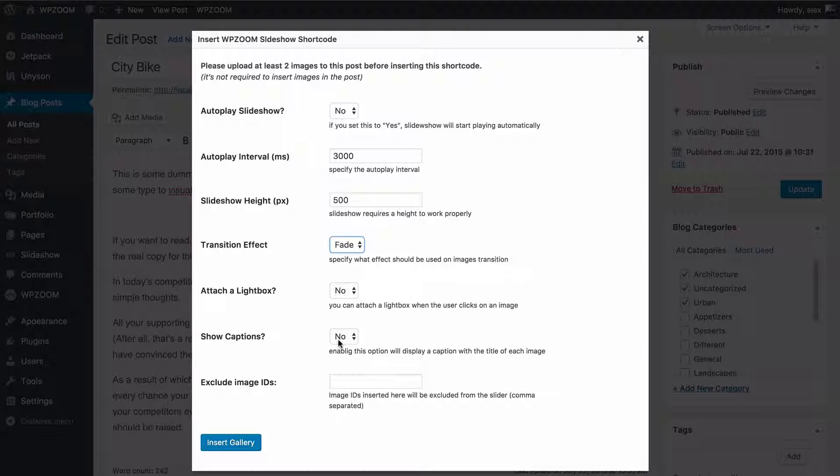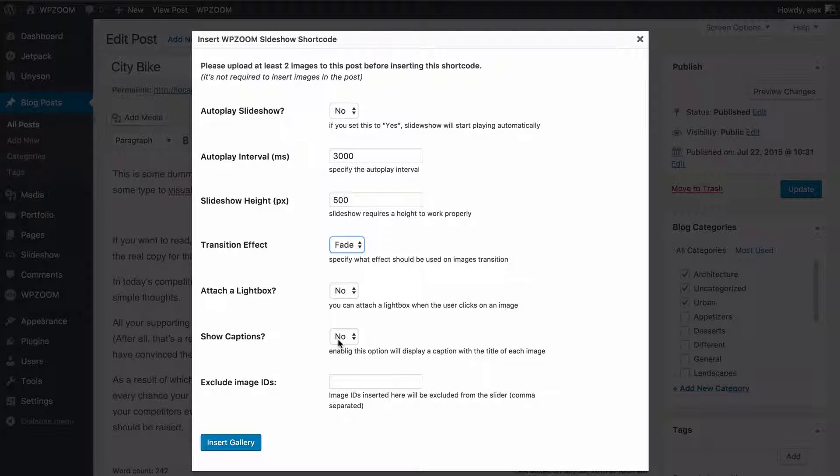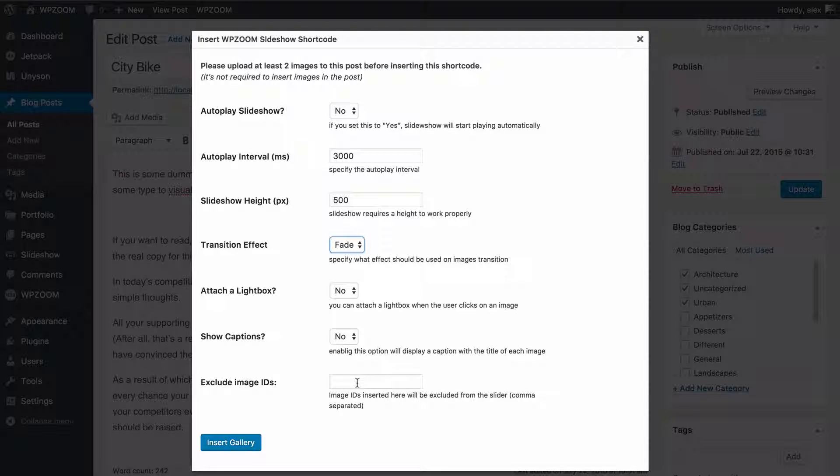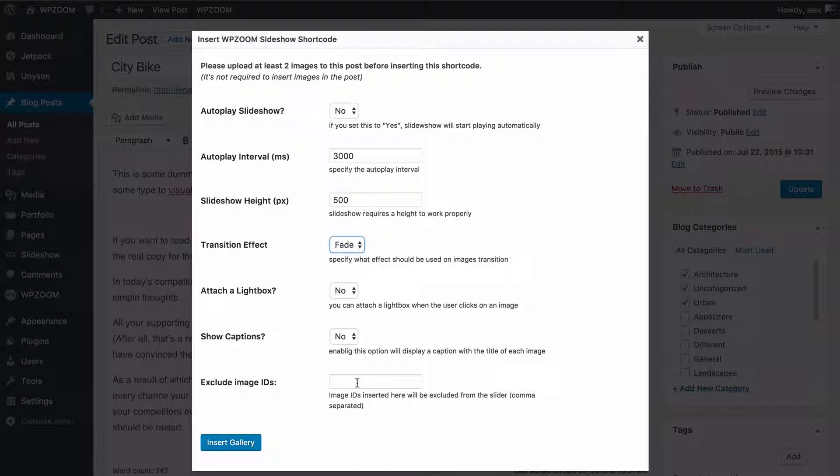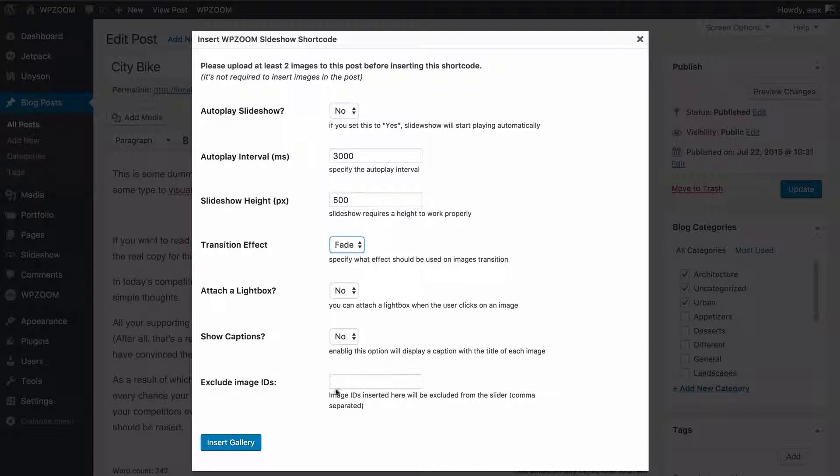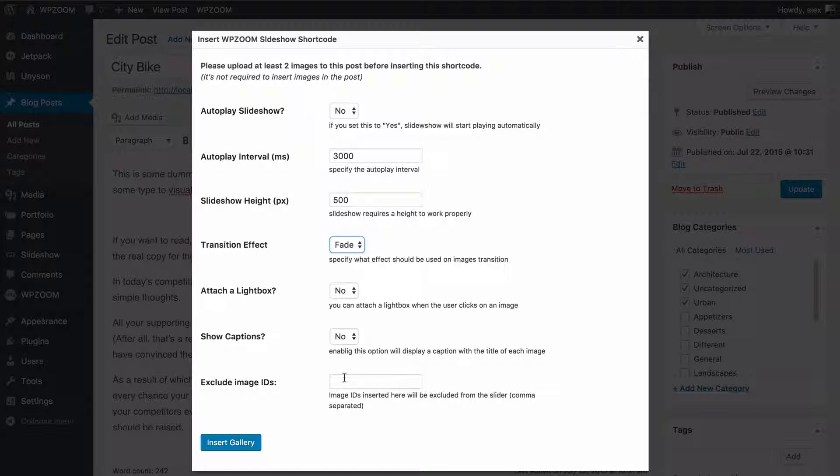These will take the text from the title of each image which I'll show you how to edit in a moment, whether to exclude certain image IDs. So if you have an image added in that you don't want to display, you can exclude it using the ID and I'll show you how to grab that in a moment as well.